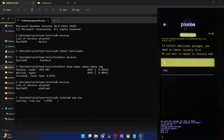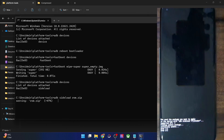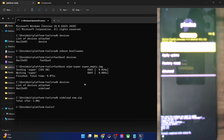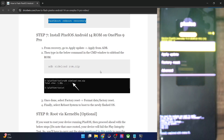As soon as the flashing reaches the 47% mark, you will get a prompt asking if you want to flash any other additional zip packages. If you want to flash other zip files such as Magisk or any other mod, tap yes to reboot to recovery. If you don't want to flash anything else and want to boot to the OS, select no. Note that a factory reset is compulsory in both cases regardless of your choice.